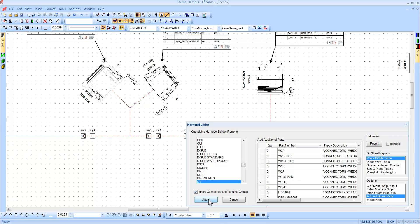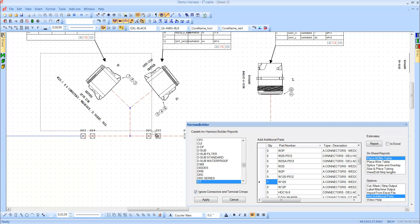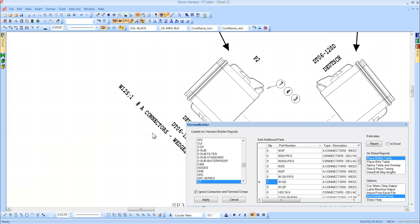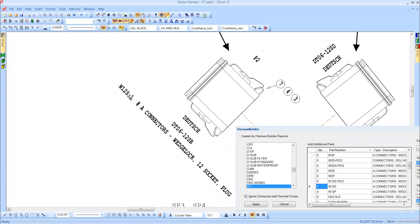Select OK. Parts will appear with the connector and will also appear in any future bills of materials ran.